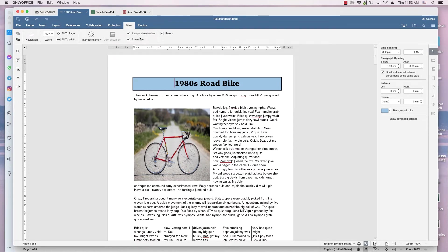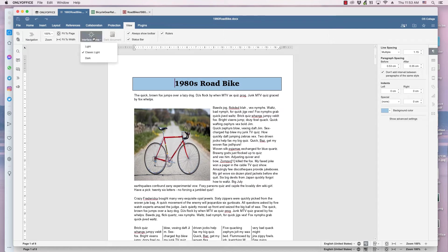There are three theme tones for the OnlyOffice desktop editors and document editors that you access through a web browser. They are light, classic light, and dark.